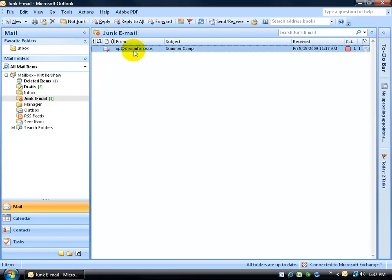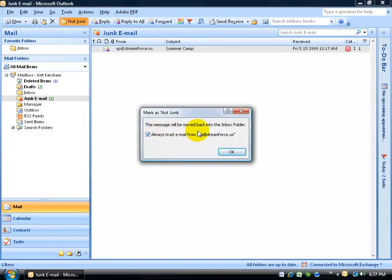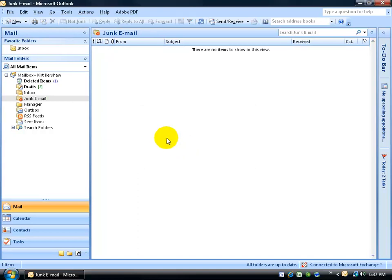Or if it's not junk, go ahead and select it and up on the standard toolbar, go ahead and click on Not Junk. Says this message will be moved back to the inbox and to always trust email from XP at Dreamforce.us. Click OK. Boom.